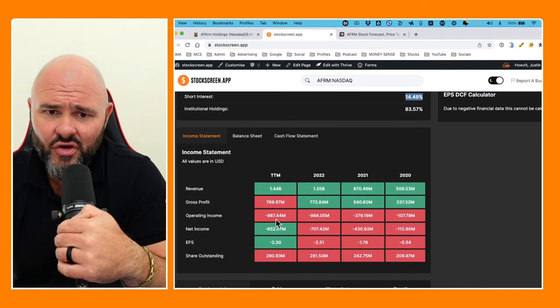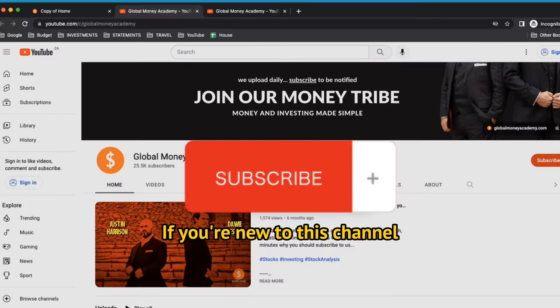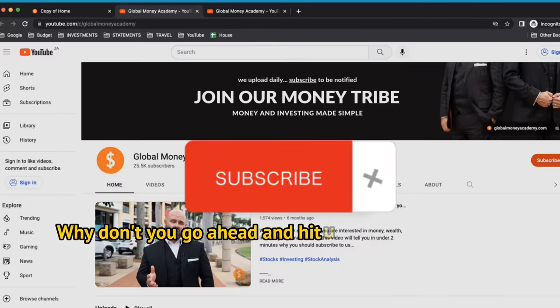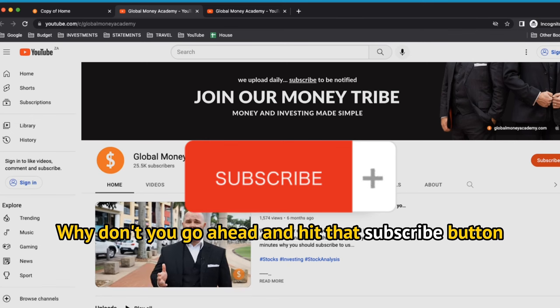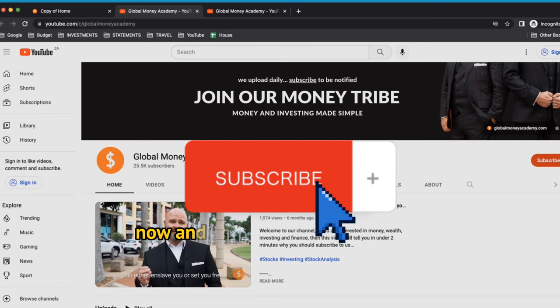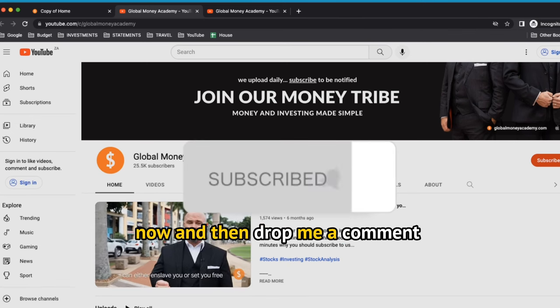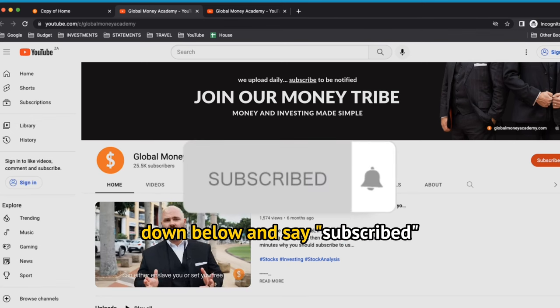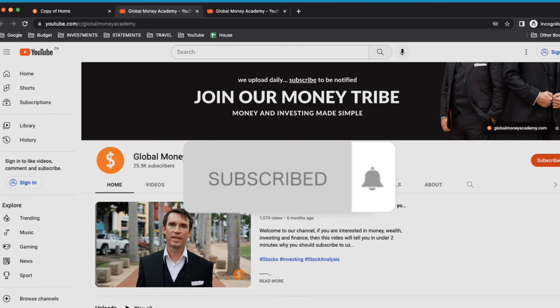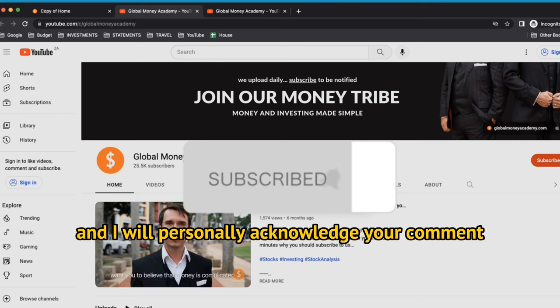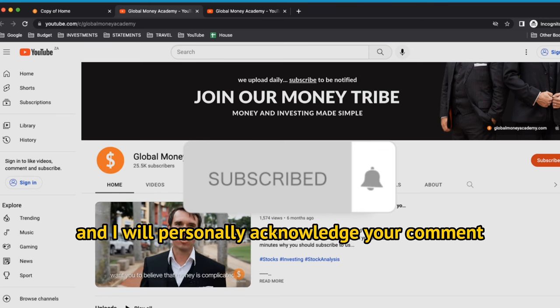If you're looking at the operating incomes though—if you're new to this channel, why don't you go ahead and hit that subscribe button now and then drop me a comment down below and say subscribed, and I will personally acknowledge your comments and respond to you down below.